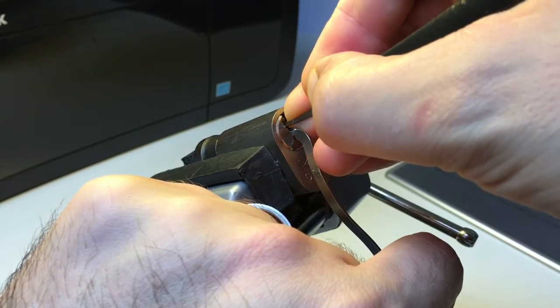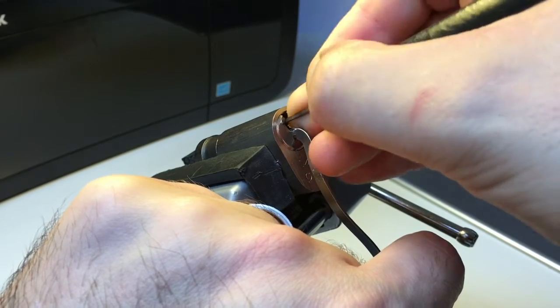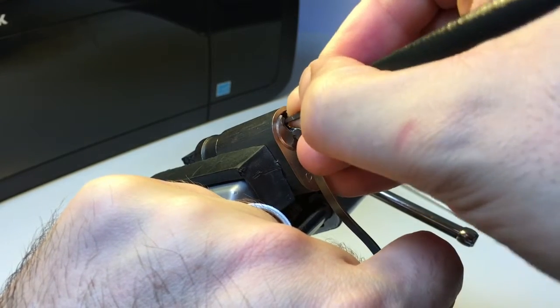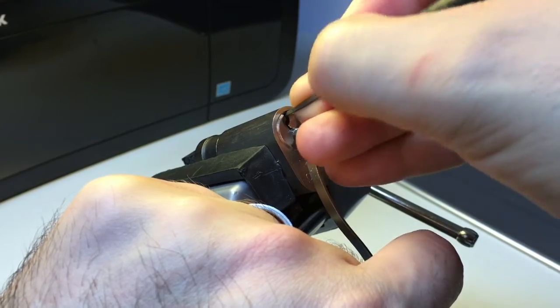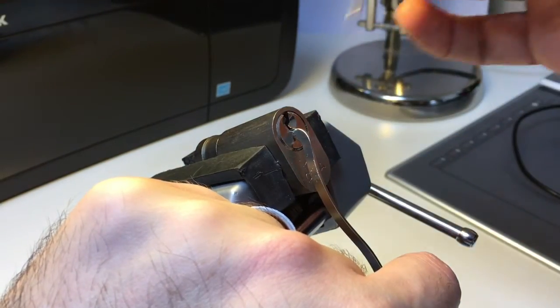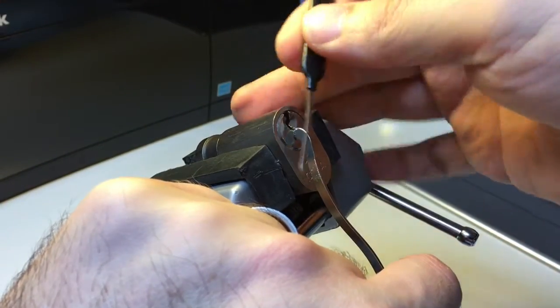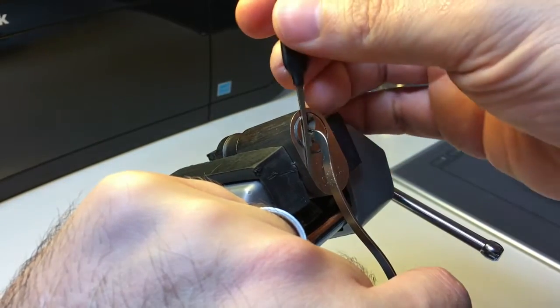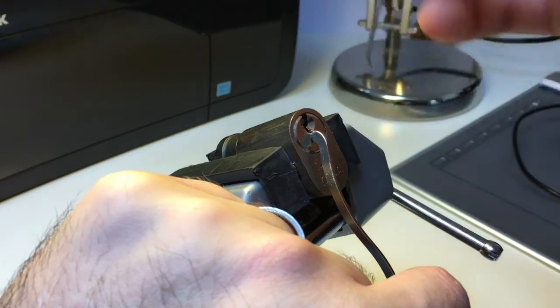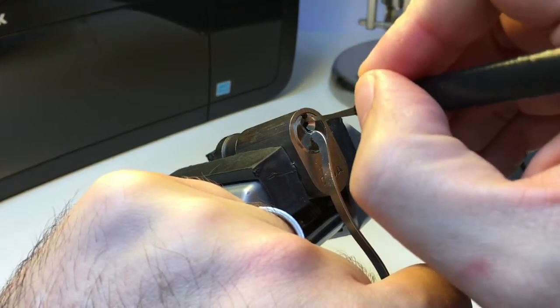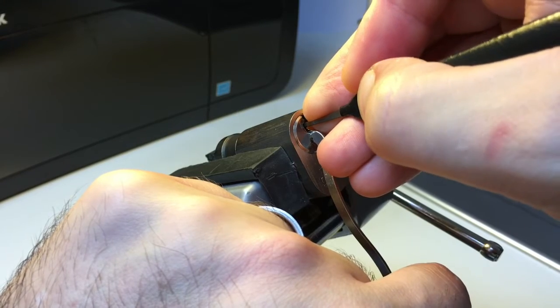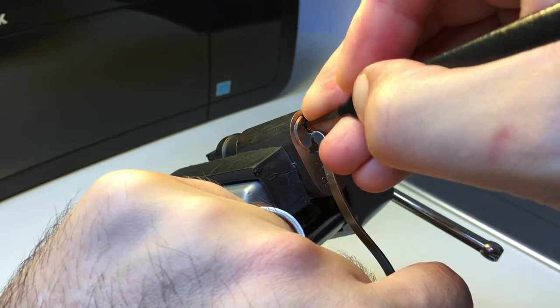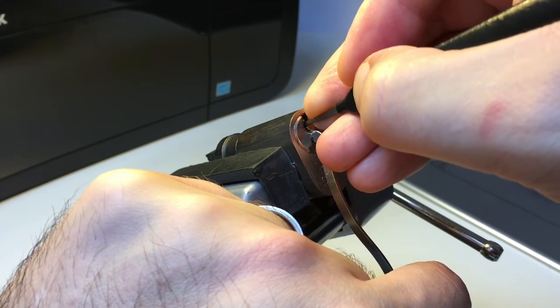Pin four. Pin four seems to have given a bit of a false set there. Let's go along. Pin five.